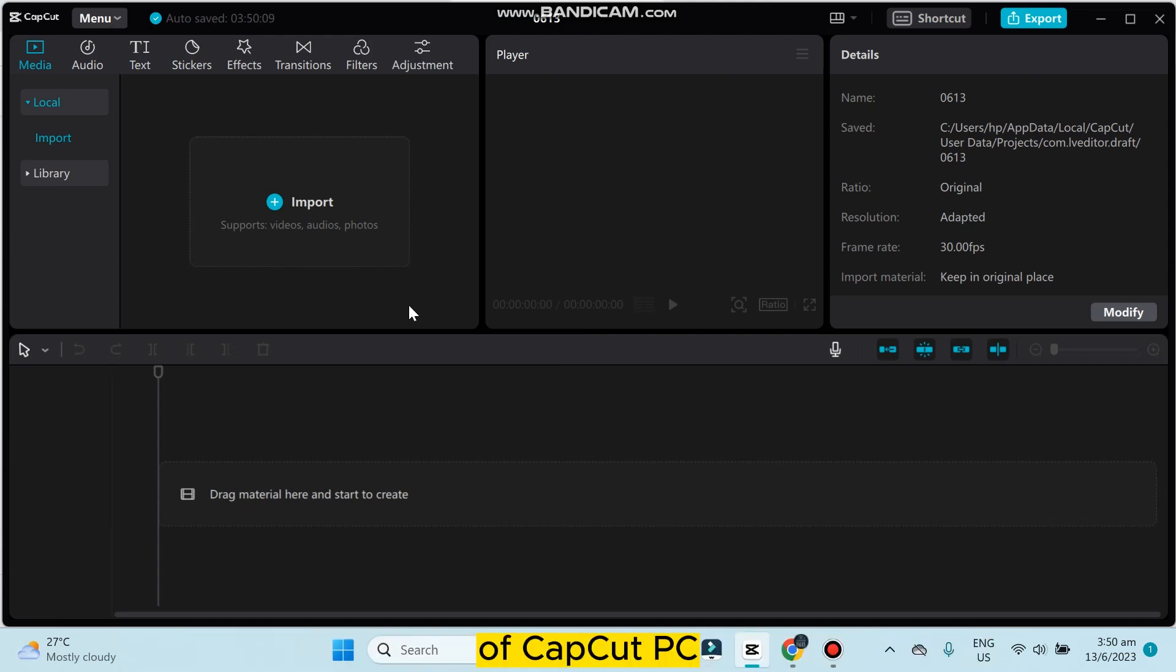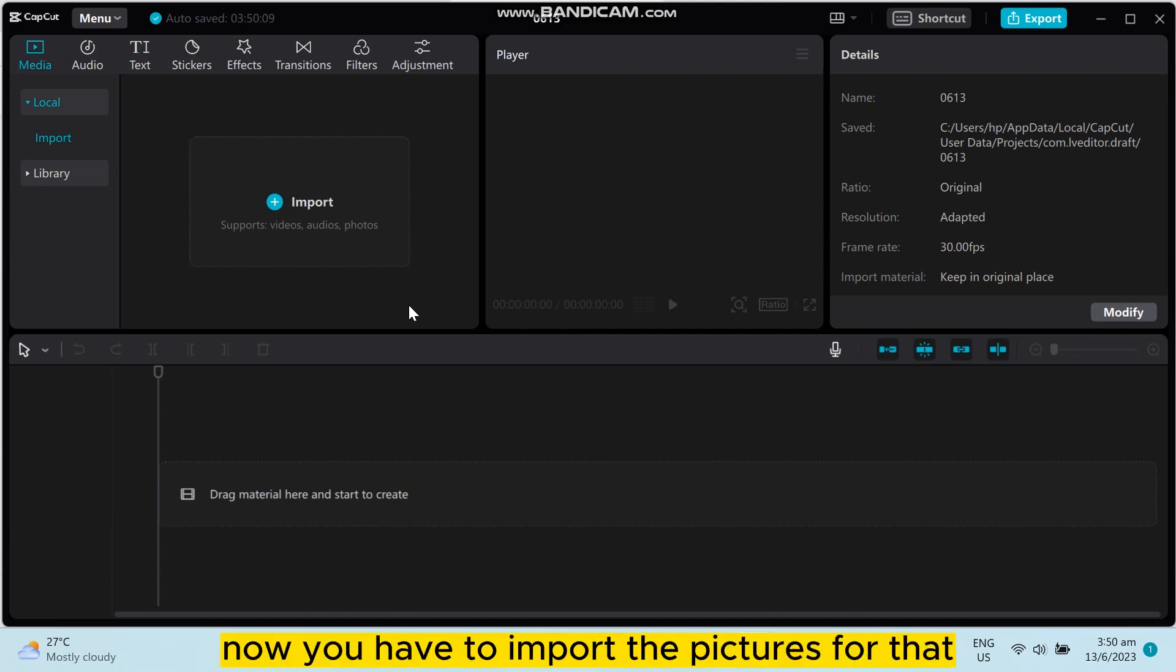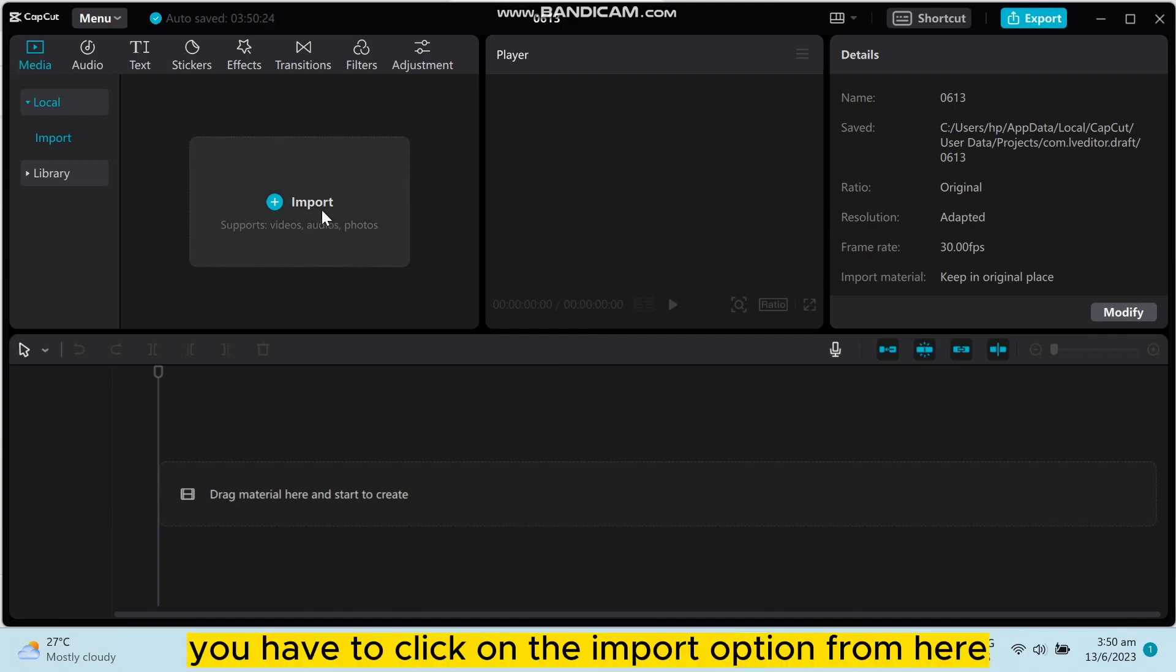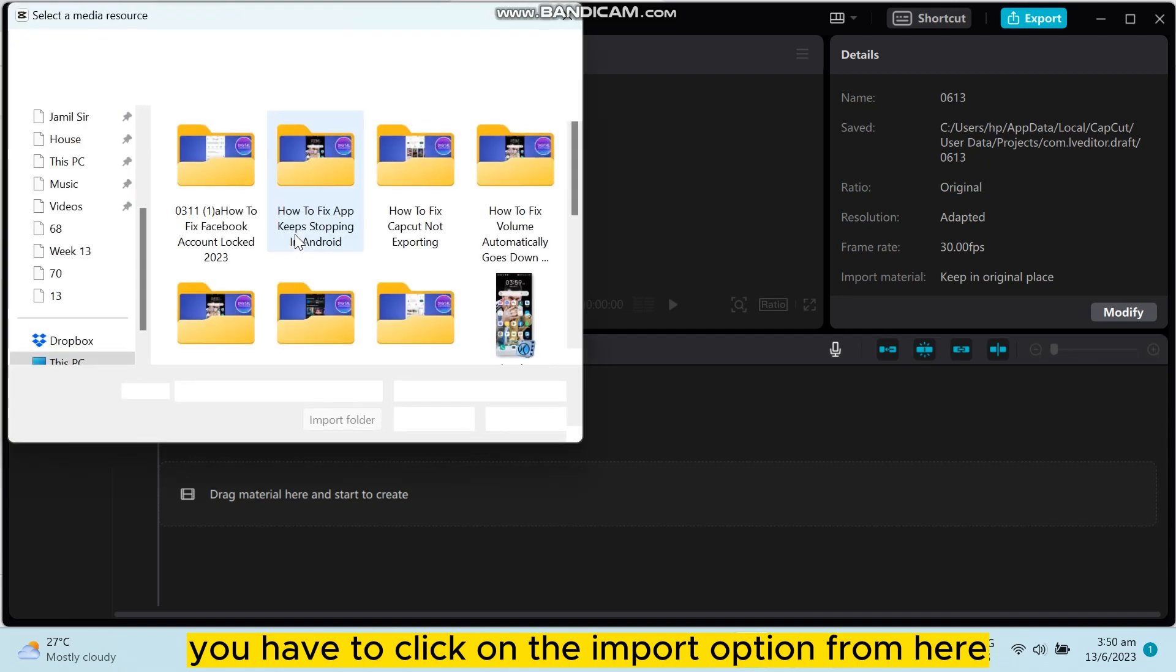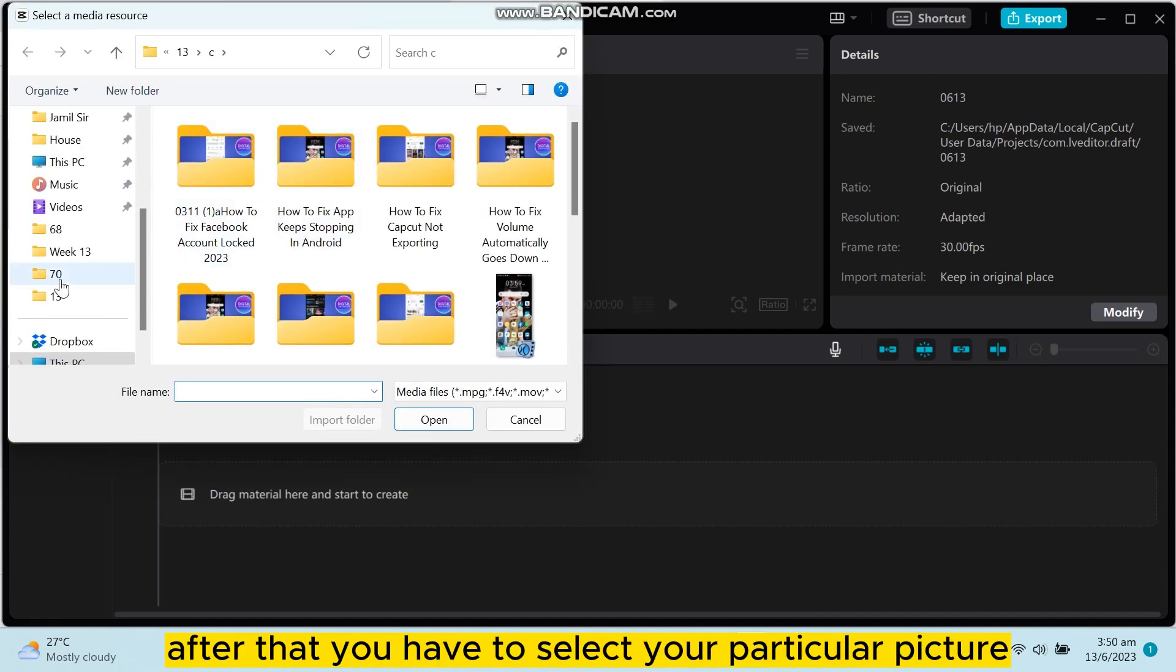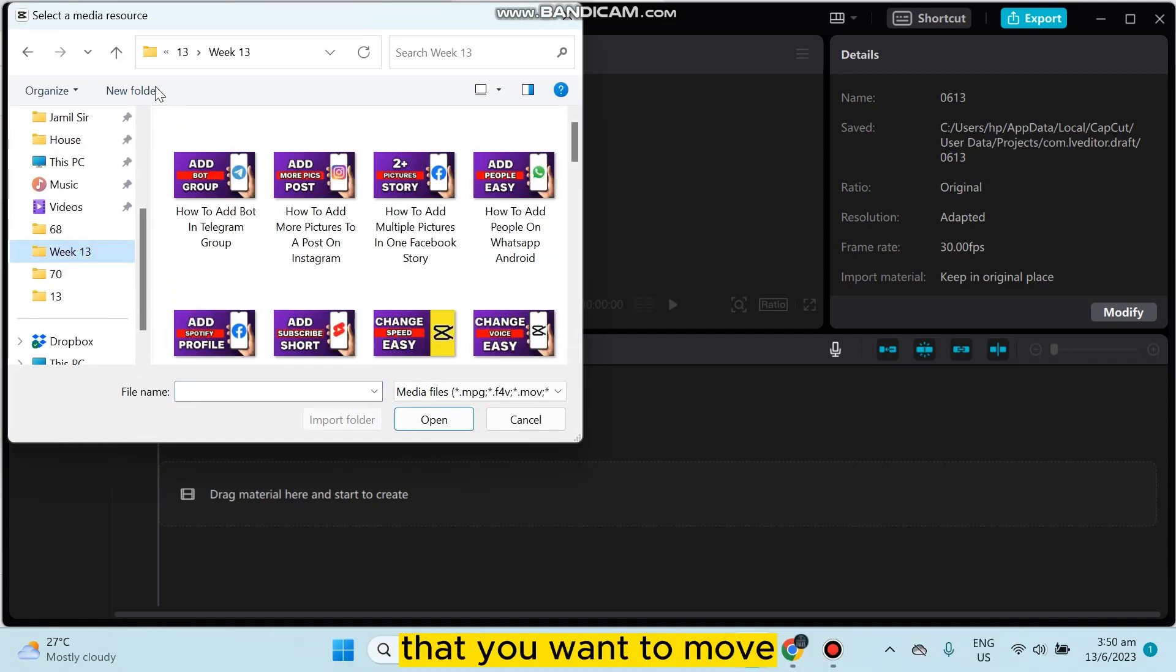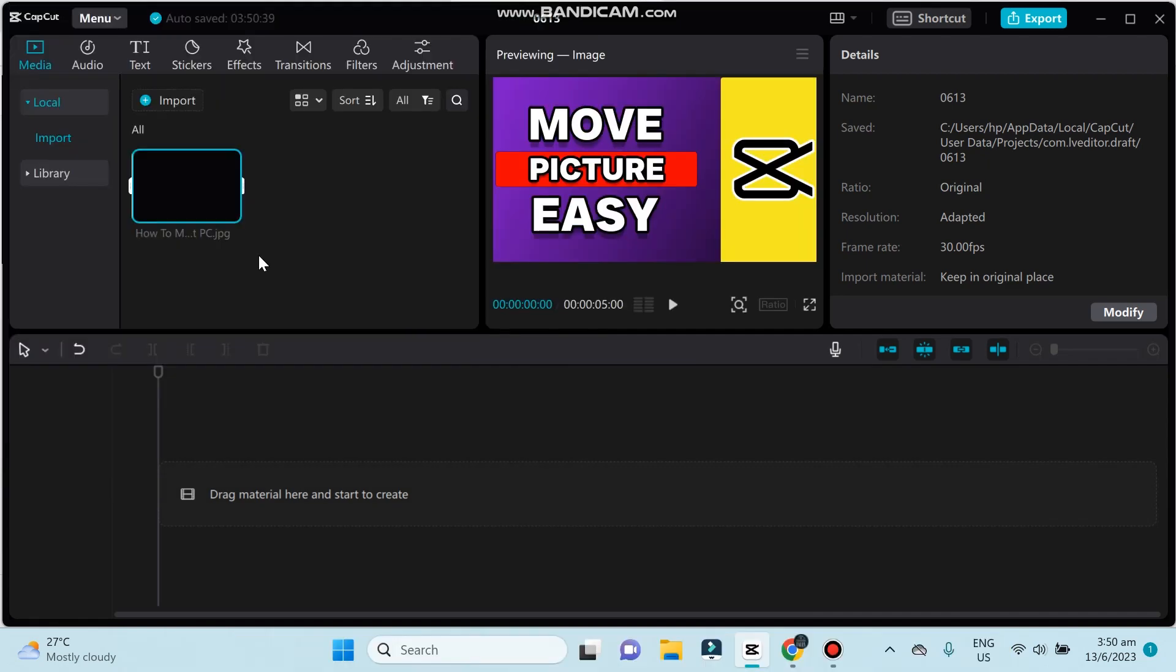Now you have to import the pictures. For that, you have to click on the import option from here. After that, you have to select your particular picture that you want to move.